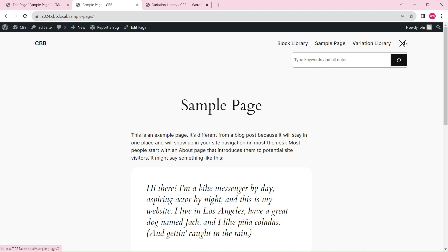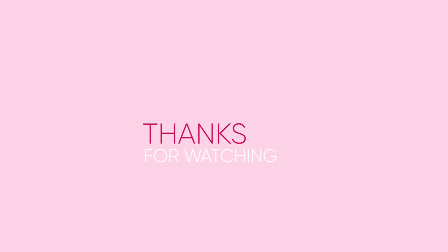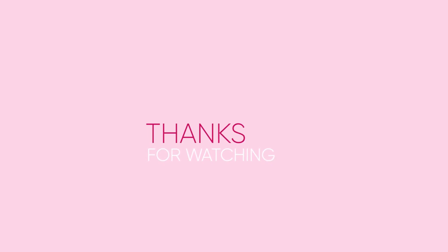Thank you for watching this video. If you like it, please give it a thumbs up. If you want to learn more about the CBB plugin, please check out other videos and subscribe for more future videos. See you next time.